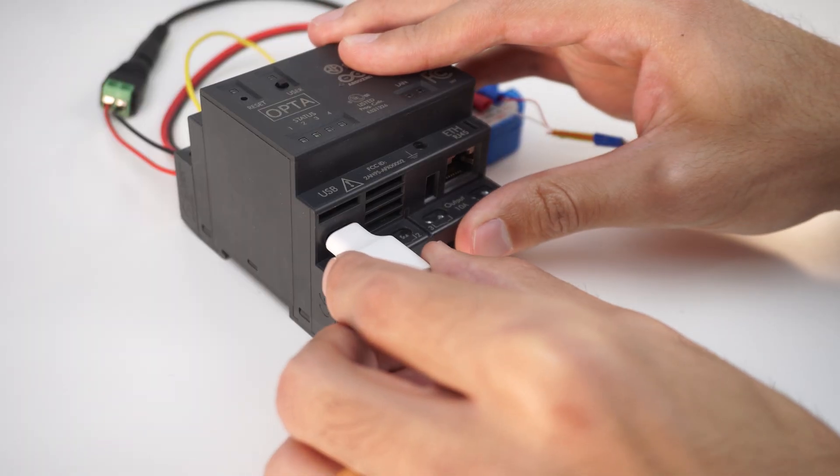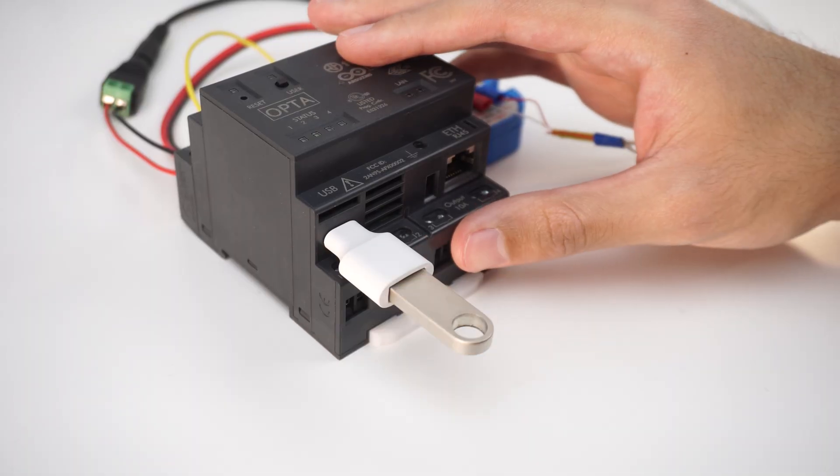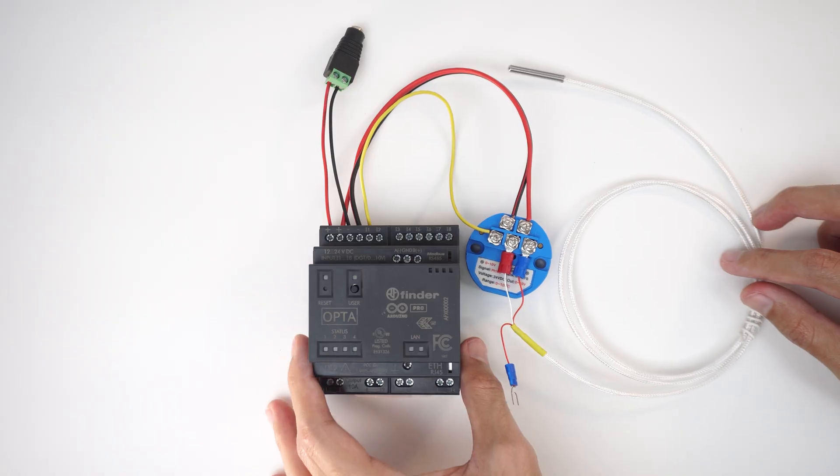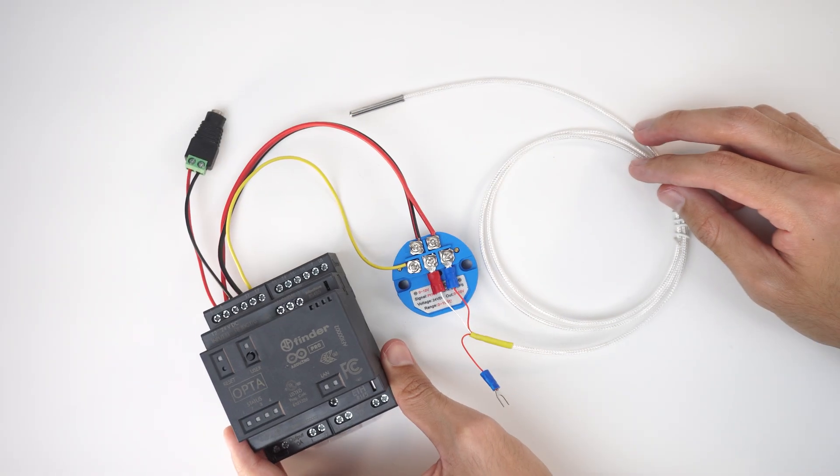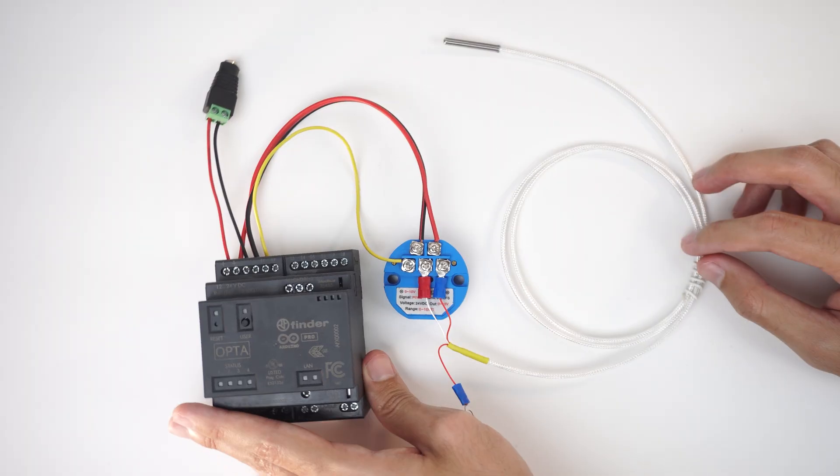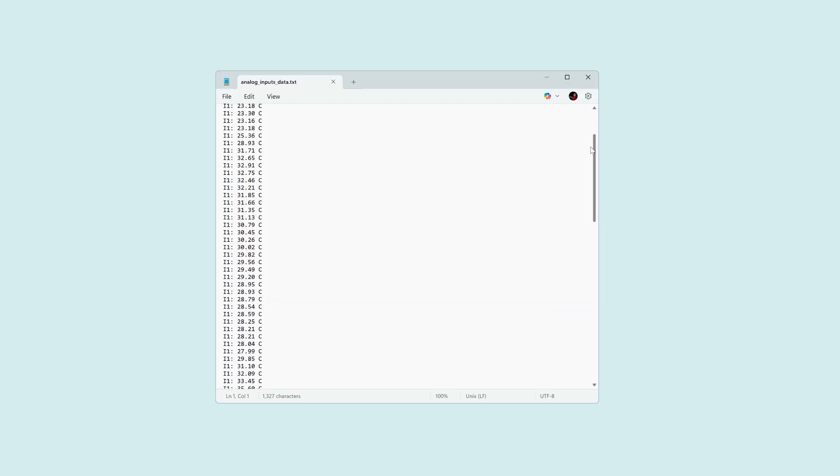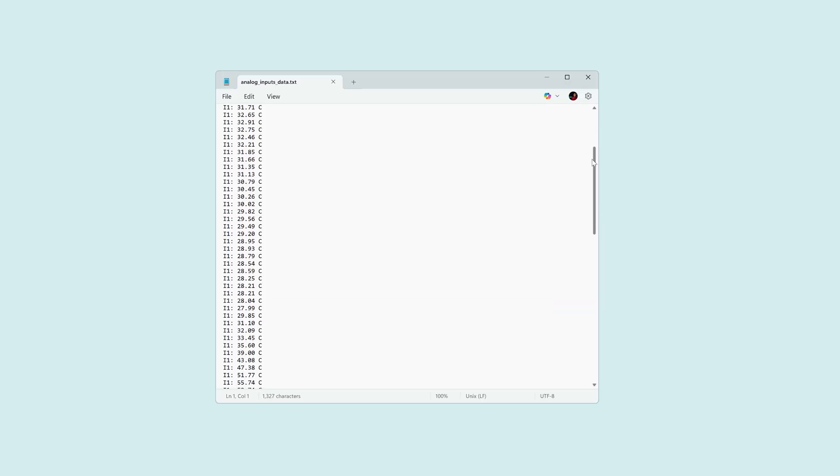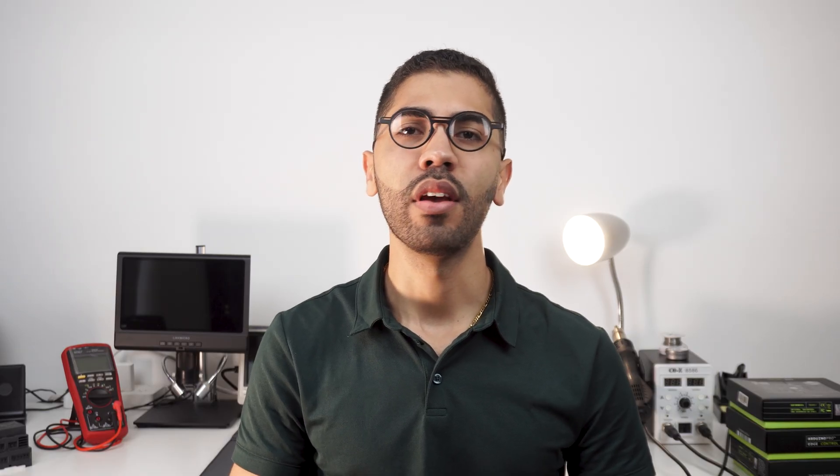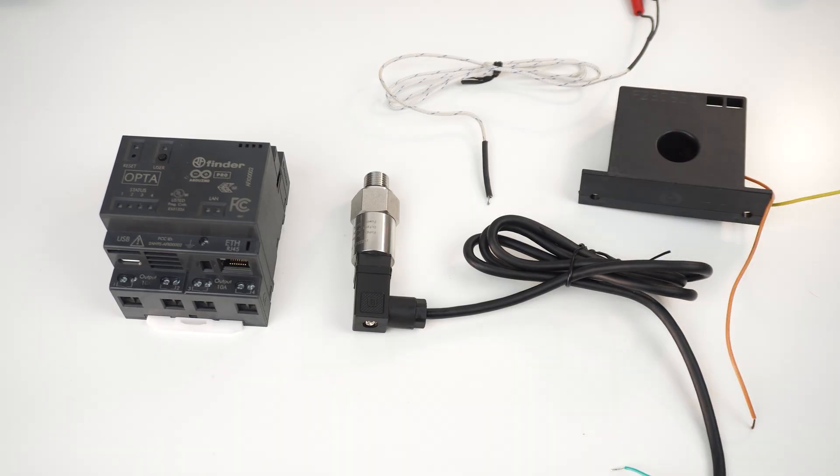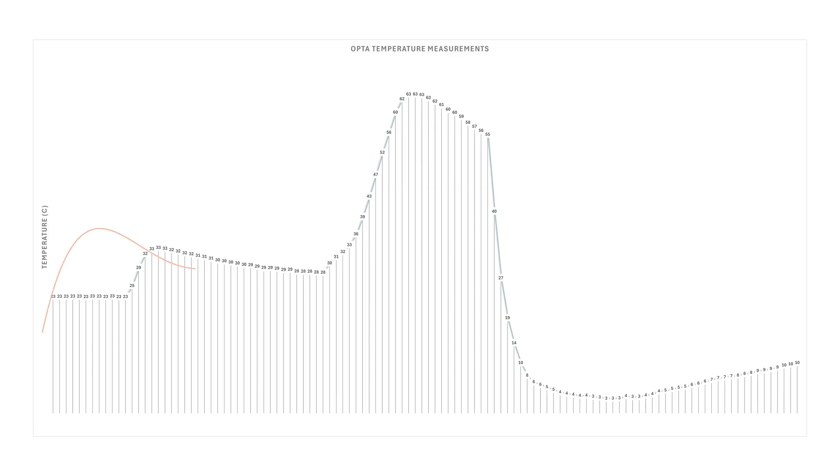In this tutorial we learned how to interface an Opta micro PLC with a USB memory stick, read analog input data, process it and store it on the USB drive. With these skills you can explore more complex solutions, adding more sensors and embedding advanced analysis tools to your project.